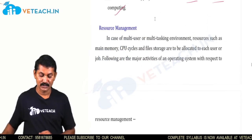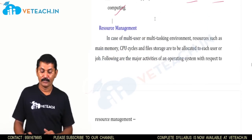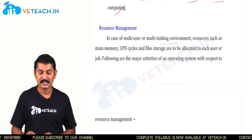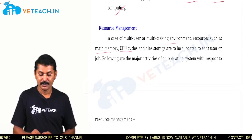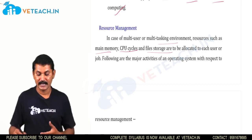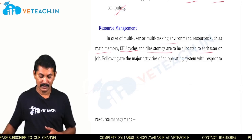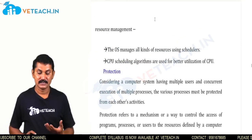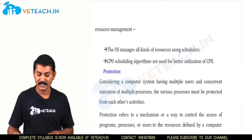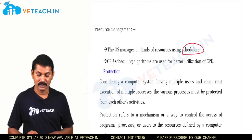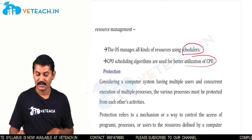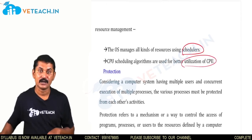For resource management, in a multi-user or multi-tasking environment, resources such as main memory, CPU cycles, and file storage are to be allocated to each process. The OS manages all kinds of resources using schedulers. CPU scheduling algorithms are used for better utilization of the CPU.